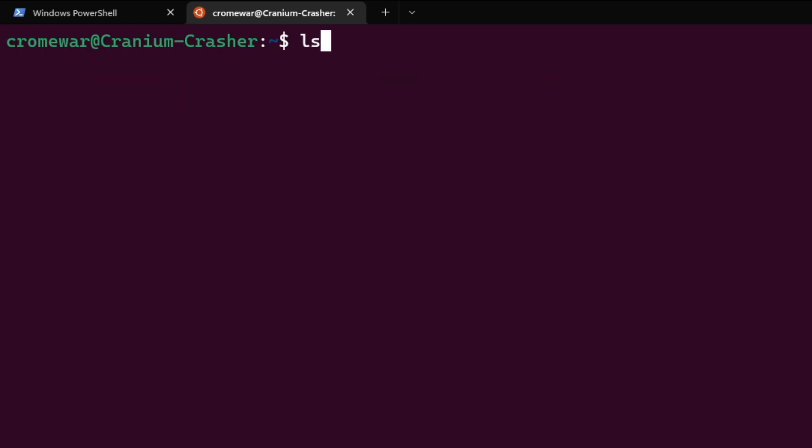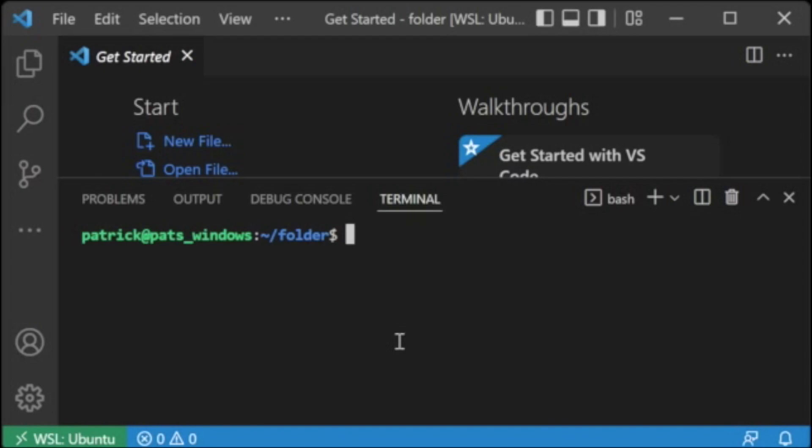So I prefer just to keep simple and use all the folders inside WSL. Remember that you have to just manage simple commands such as ls to know all the folders on the current directory and cd to navigate through them.